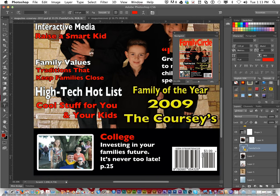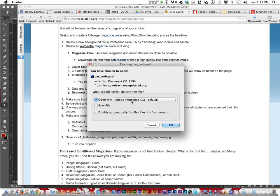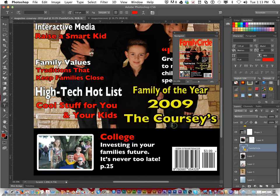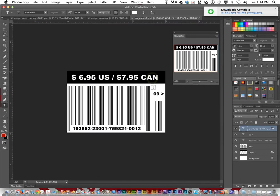The next requirement is you must have a barcode. It must be a realistic looking barcode with a price. You can download this one — click and choose Open with Photoshop, click OK, and update. There you go.